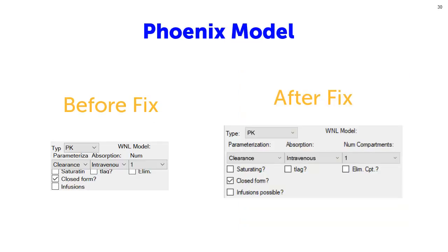And similarly, for the Phoenix model, before the fix, several of the labels for checkboxes were truncated, but after the fix, all the text is visible.